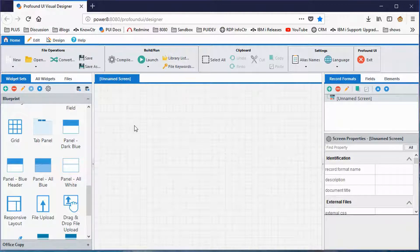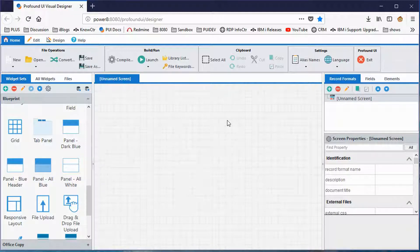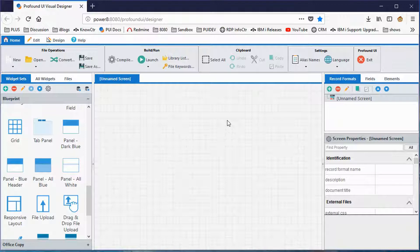So here we are in the visual designer, and I happen to be using the Firefox web browser. You can use any modern web browser — Microsoft's Internet Explorer or Edge, Google's Chrome, Firefox of course, Opera, or Apple's Safari. So it works anywhere.